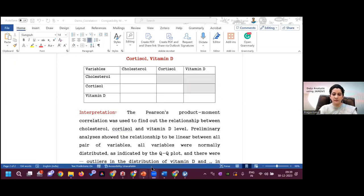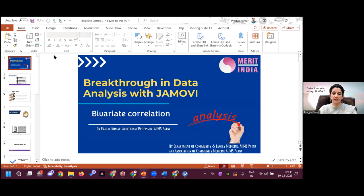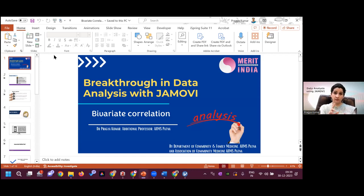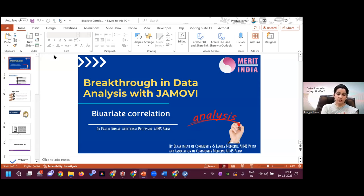Today we will start with the bivariate correlation because this was the session which was supposed to be completed yesterday, but we could not do it. Remember, the association can be between categorical variables or between two scale variables. Today's session we will see the association between two continuous variables, and the choice of test is the bivariate correlation.